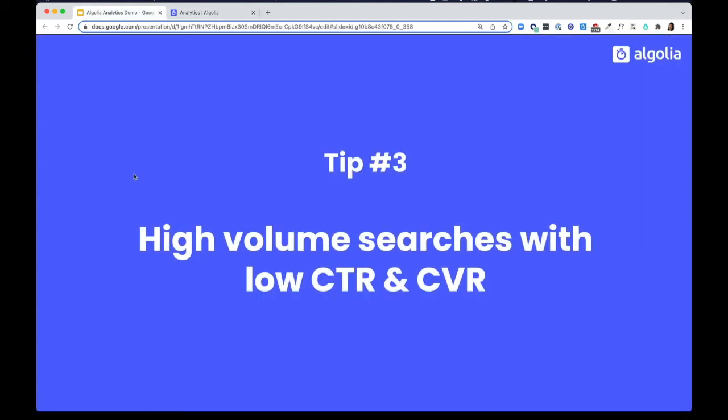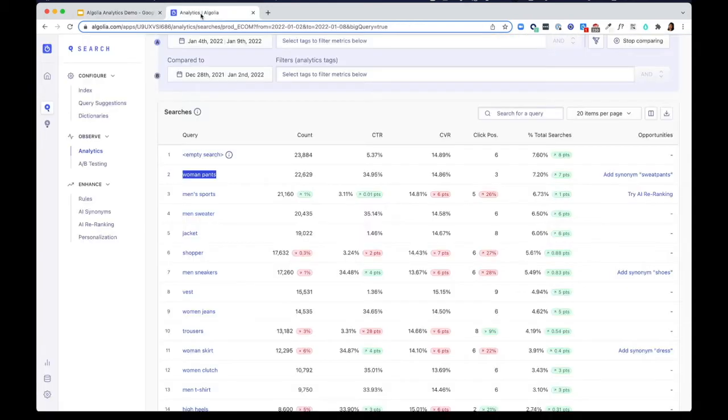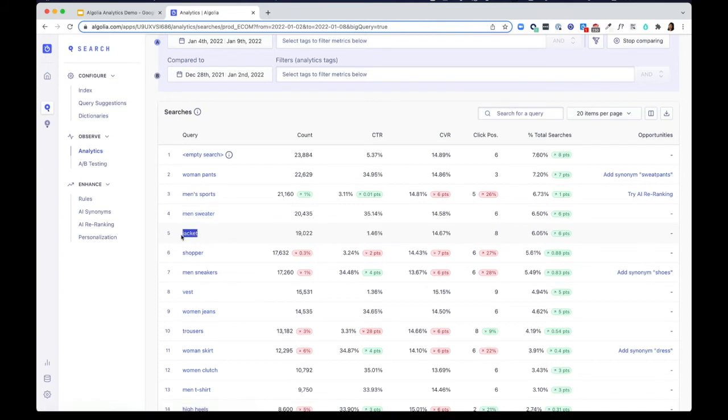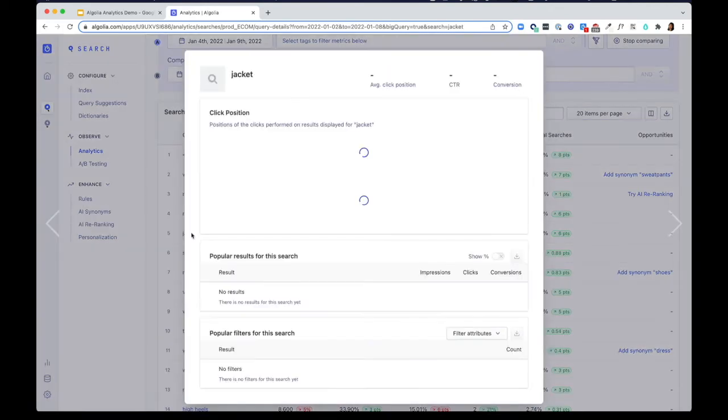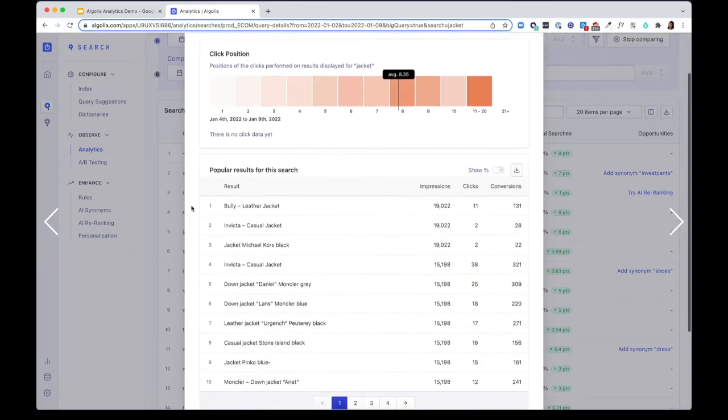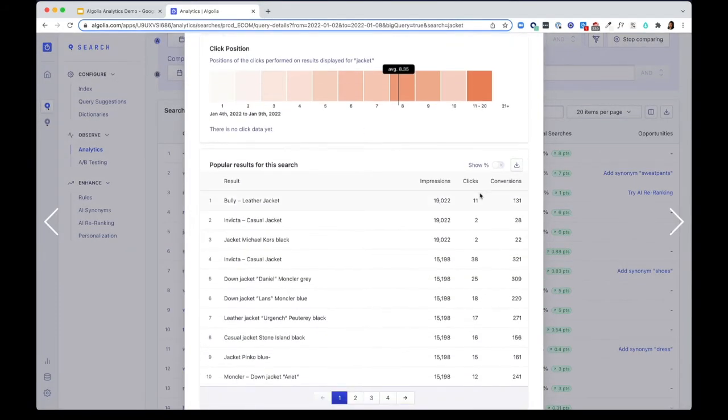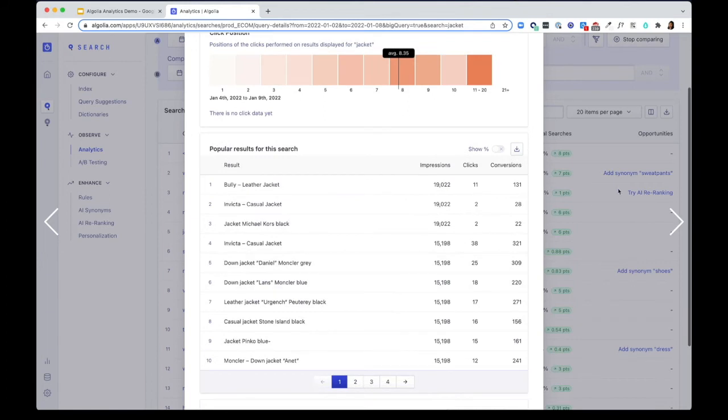Tip number three, find high volume searches with low click-through and conversion rate. For example here, the query jacket has a pretty low click-through rate. Most people are clicking on results lower than the eighth position. You can troubleshoot by clicking on the query and seeing exactly which products are underperforming.